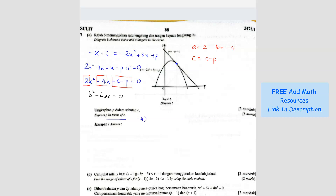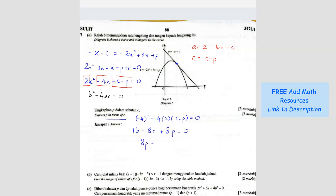So b squared: b is negative 4, squared, minus 4 times a which is 2, times c which is c minus P, equals 0. So you get 16 minus 8c plus 8P equals 0. So I bring both of these to the other side: 8P equals 8c minus 16. Factorizing 8, P equals c minus 2. That's your answer.